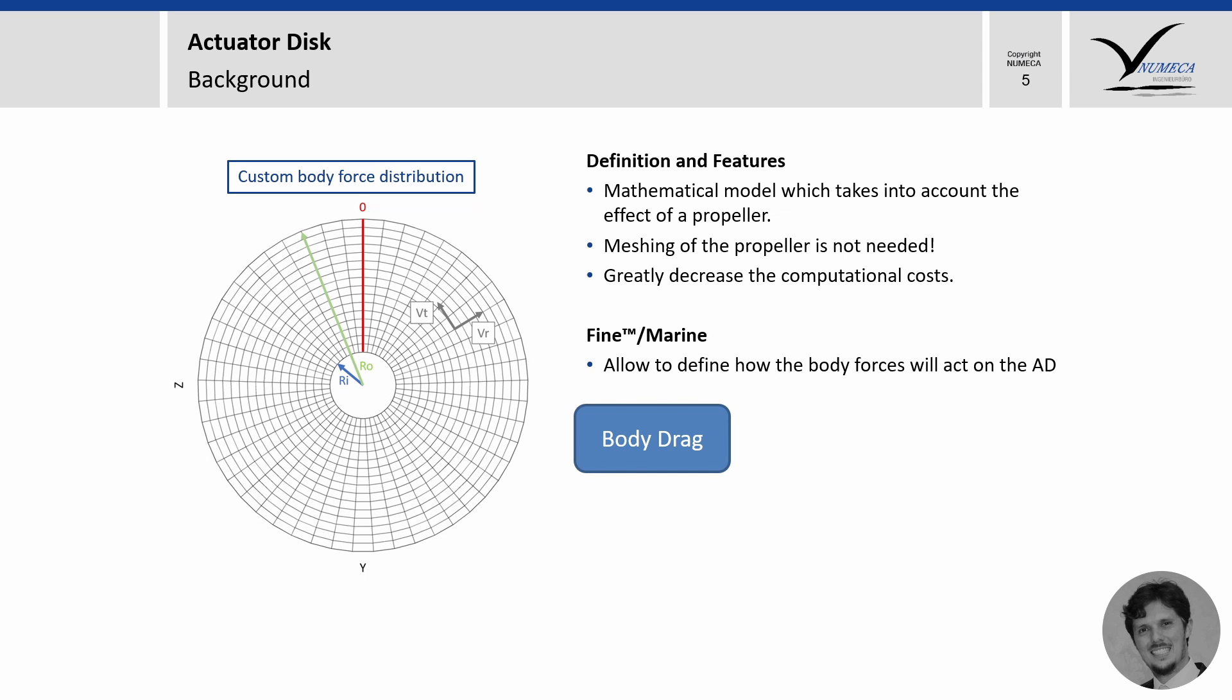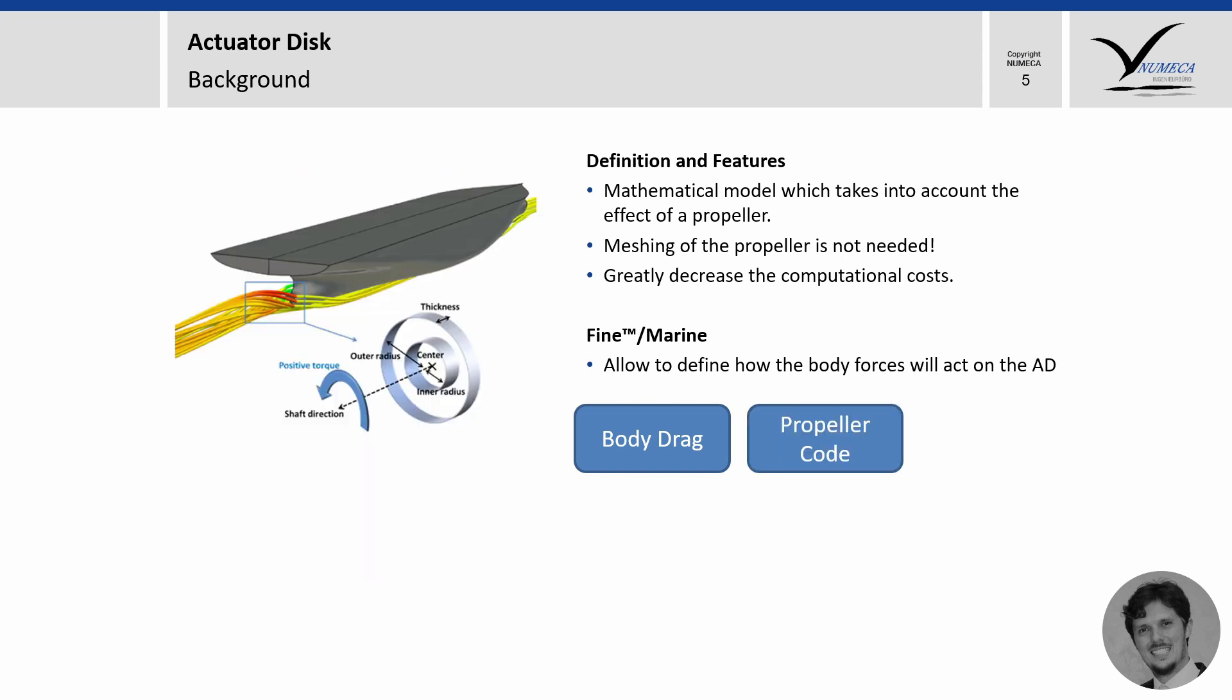Fine Marine allows us to determine how the body force will act on the actuator disk. And a very common choice is the body drag, where the thrust of the actuator disk is automatically updated during the computation to ensure the equilibrium of force. And in case you want to define your own custom body force distribution, well, we also got you covered. Another option is to couple our HANS flow solver with an external propeller code. And it means that the body force will now be determined by the external propeller code of your choice. And it doesn't stop there. We still have the option to enrich the actuator disk with the open water data of a real propeller. And this is a very good choice, as you can get accurate results not only on the thrust deduction, but also on wake fraction. And as you can see, the actuator disk is a very special topic in Fine Marine. And you need to get started somehow. And I believe that the best example is to get started with our demo case 8.